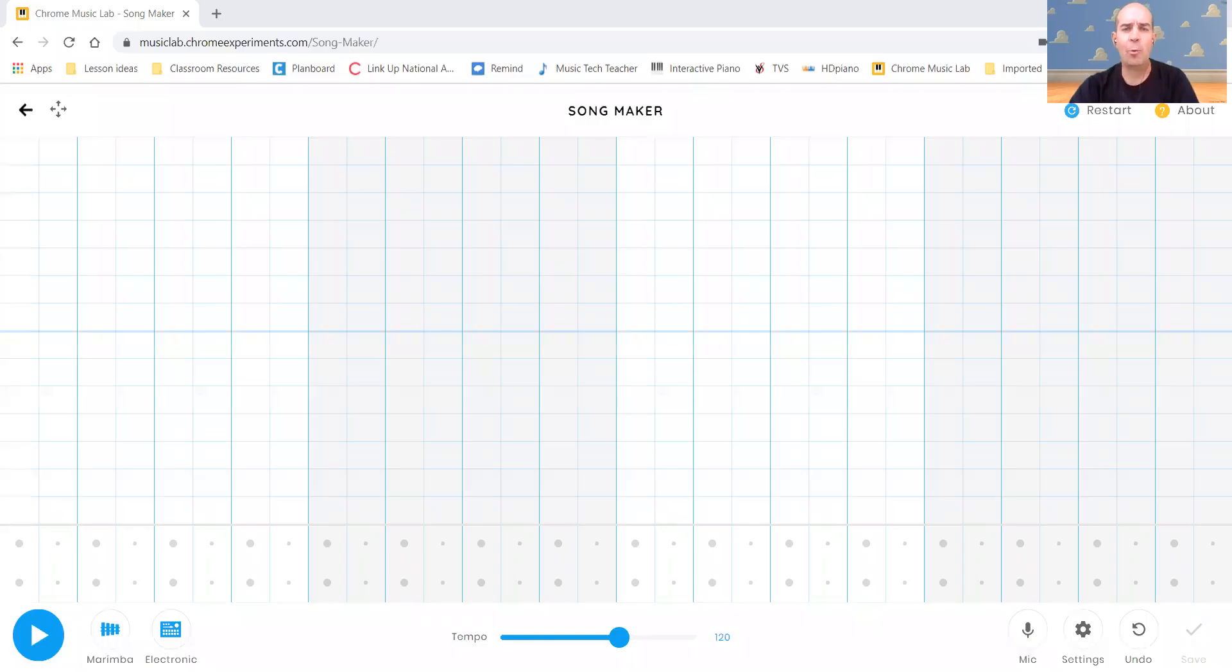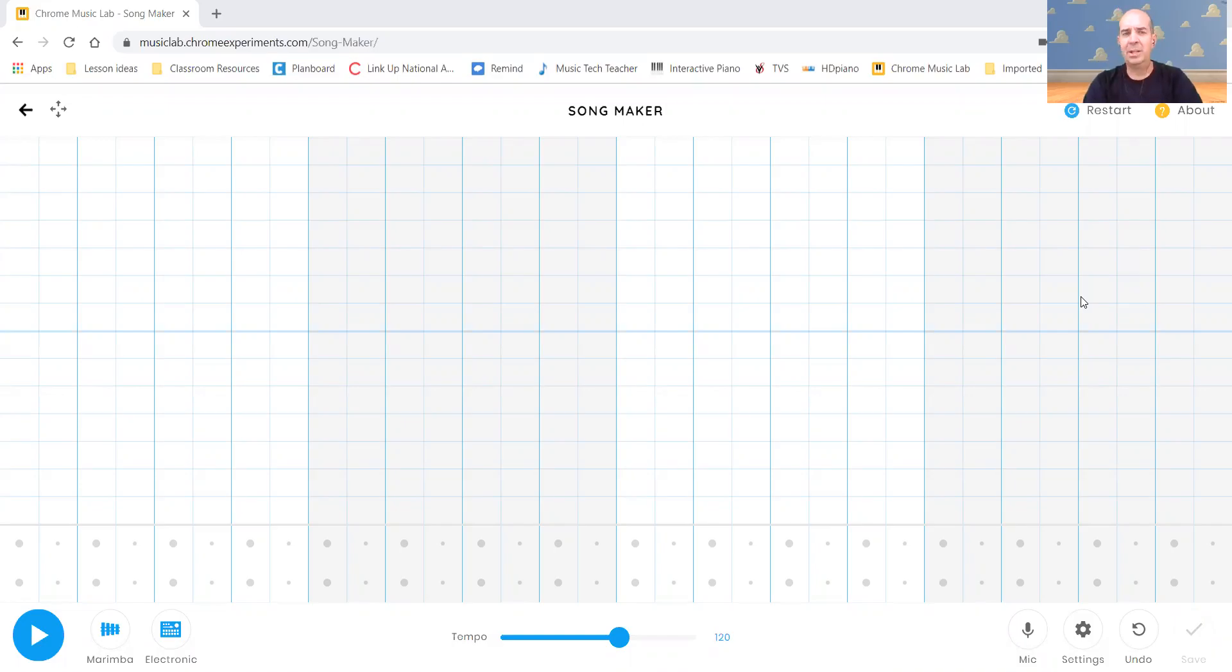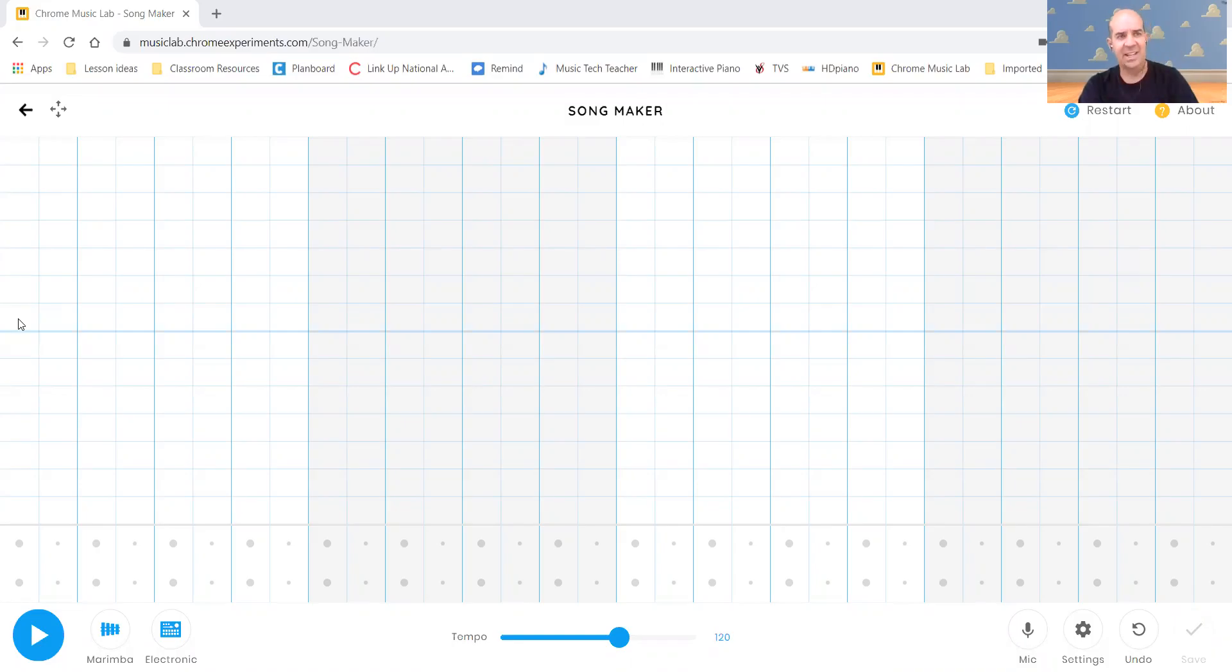So on Chrome Music Lab, when it opens up, and if it opens up on a screen where there's already things on it, on the top right hand corner, probably right underneath my picture, you can click the reset button and the restart button will bring you back. Now on here, it's set up right now with two octaves. Now remember octave is going from one note, say C to the next C. And it's color coded.